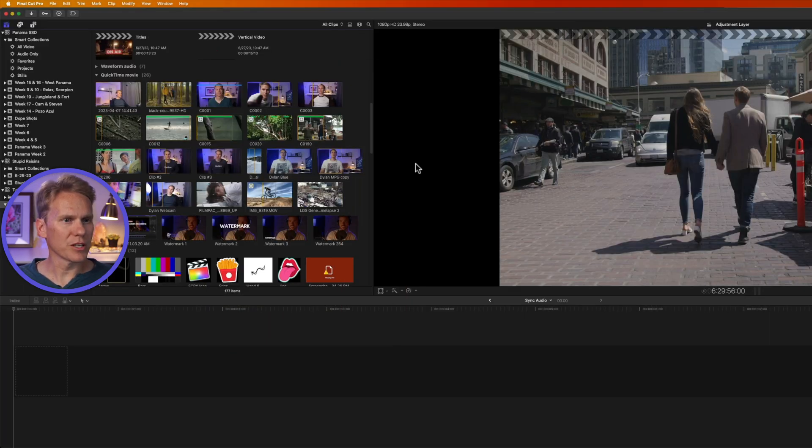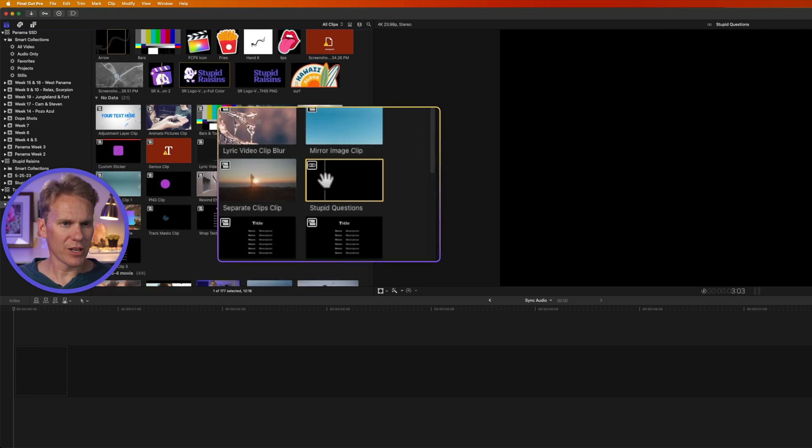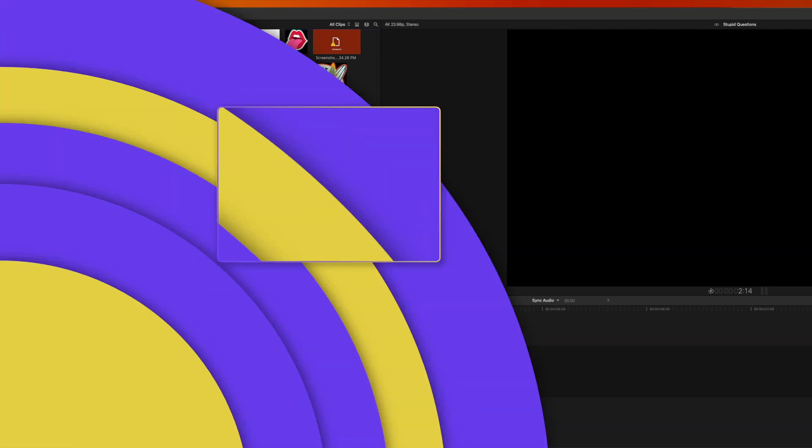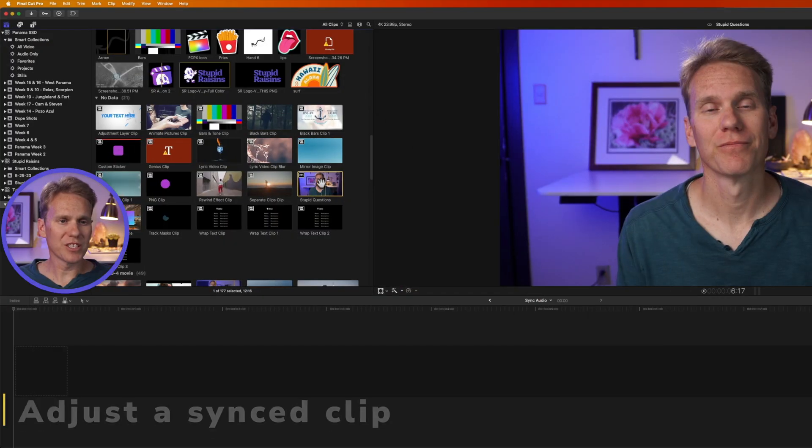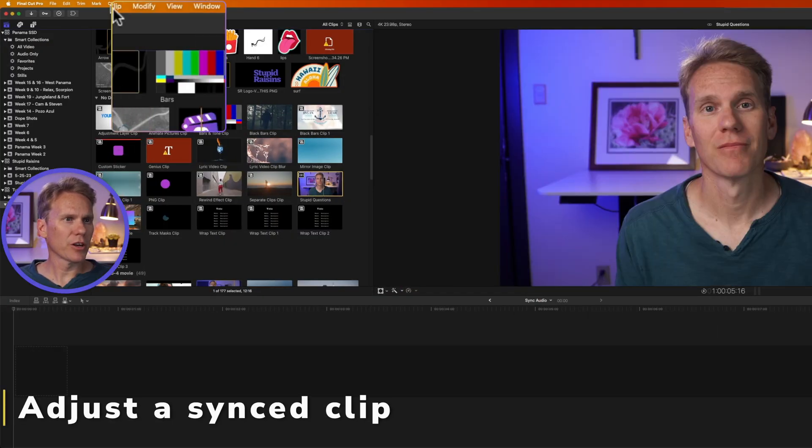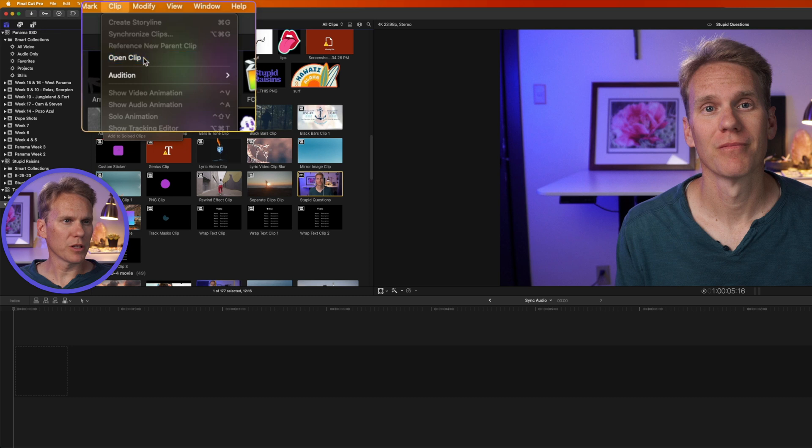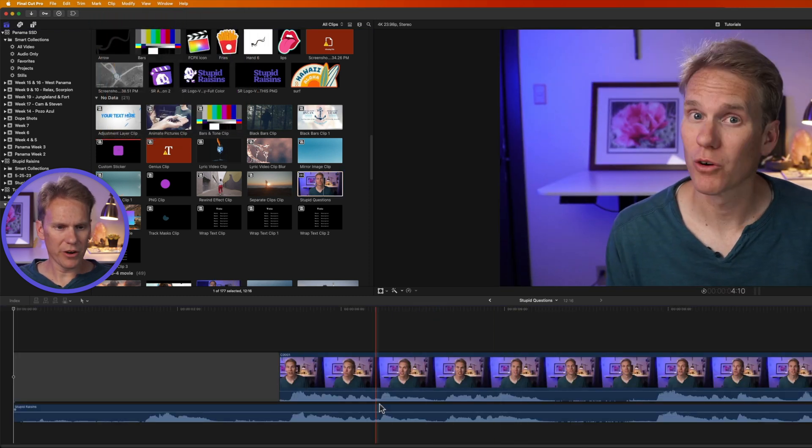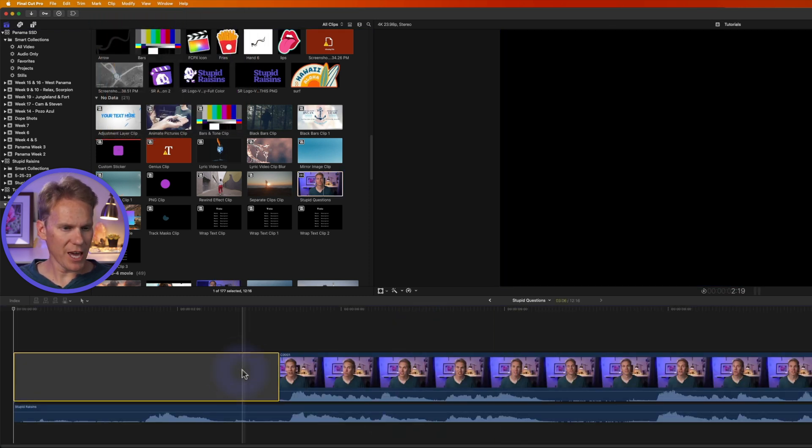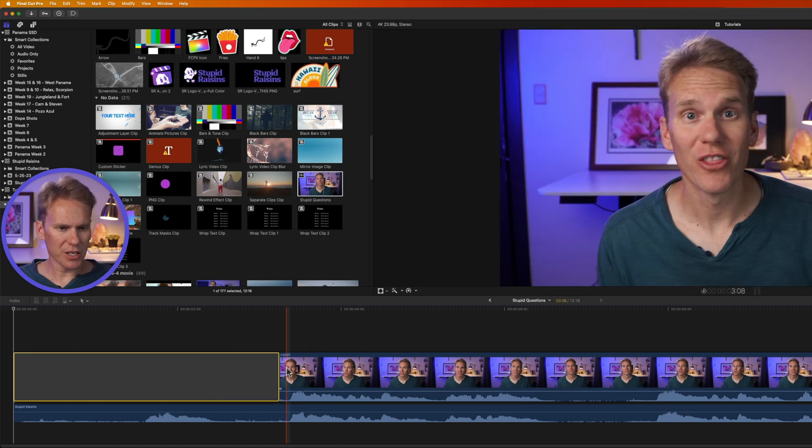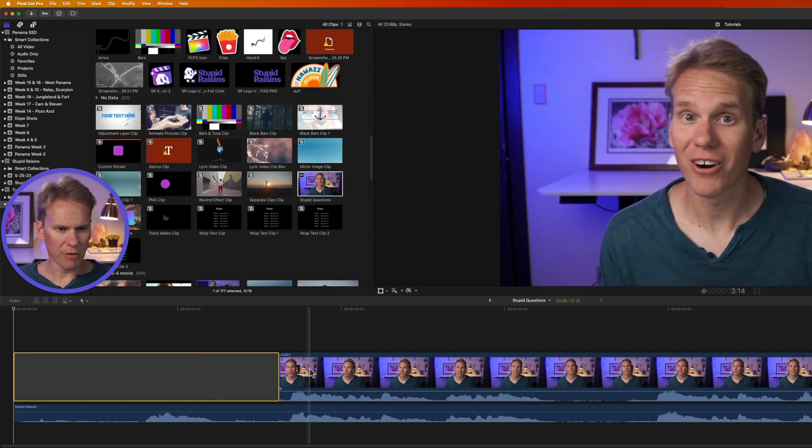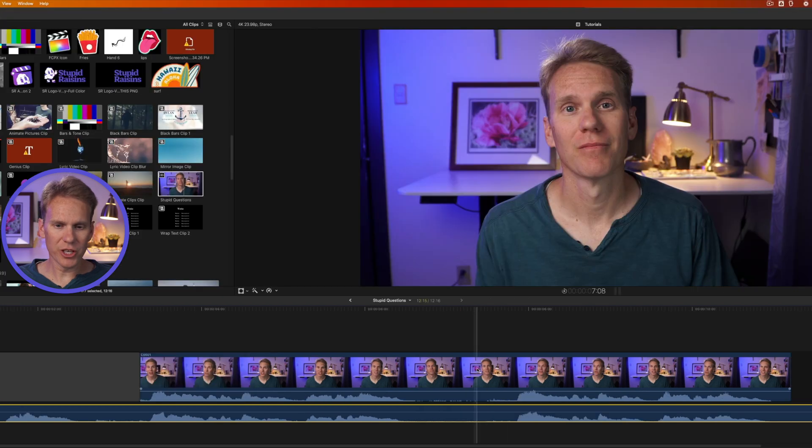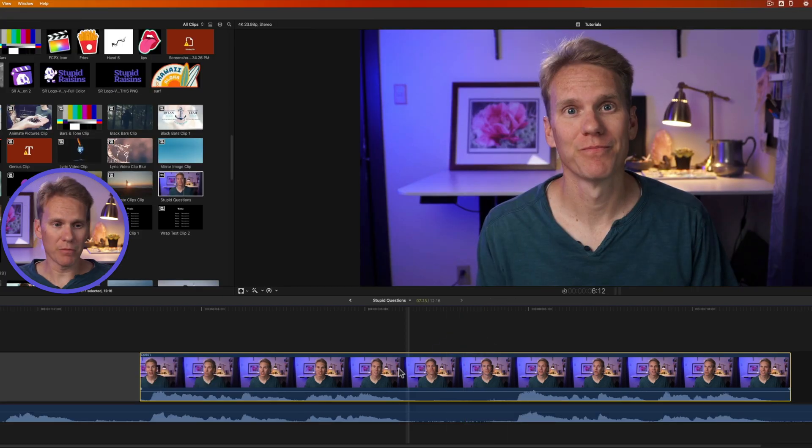Final Cut Pro has created a synchronized clip. And here it is right down here. You can tell it's synchronized because it has this little link icon in the upper left corner. You can adjust the synced clip by selecting it and then going up to clip and select open clip. You'll see in our primary storyline we have the video and then underneath it we have audio. And we have this gap clip the final cut added to give us space here to line up our video with our audio.